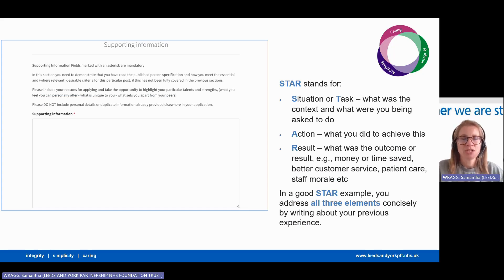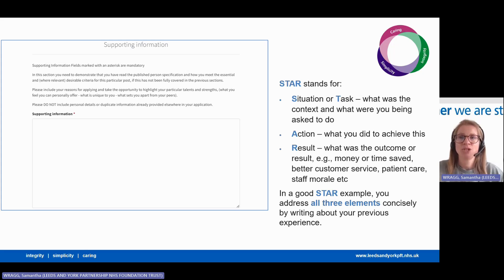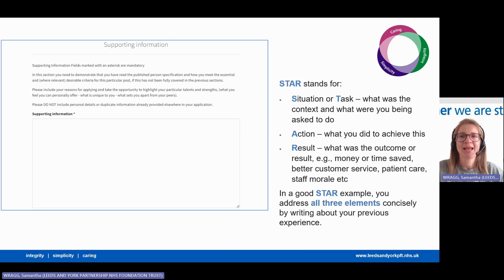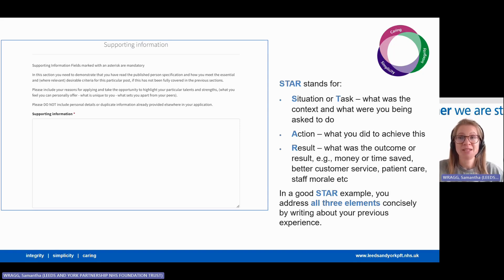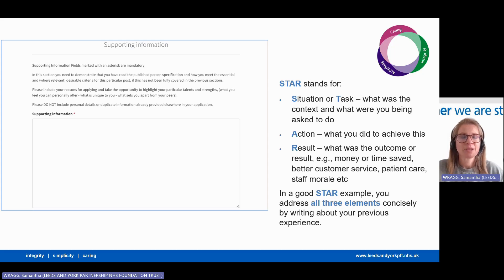The supporting information section is the most crucial section to complete well in your NHS application. It's your chance to really sell yourself as a suitable applicant and get the invitation to interview. You have up to 1500 words for this section to persuade and influence the recruiting manager that you could do the job and that you deserve an interview. So how do you do this?